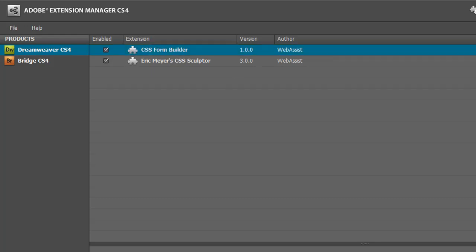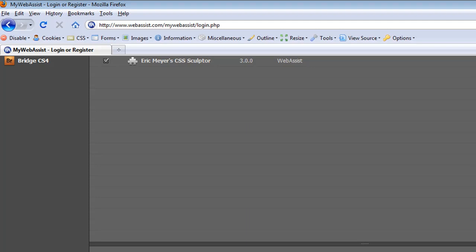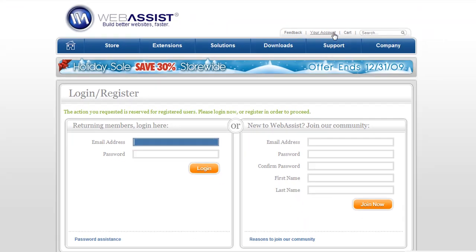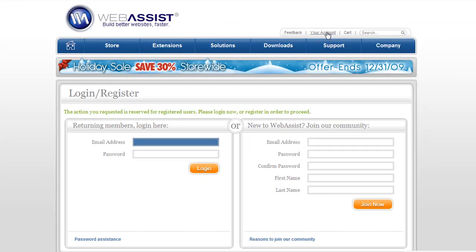Let me open up my browser to the WebAssist website. Then I'll click on the Your Account link and log in.